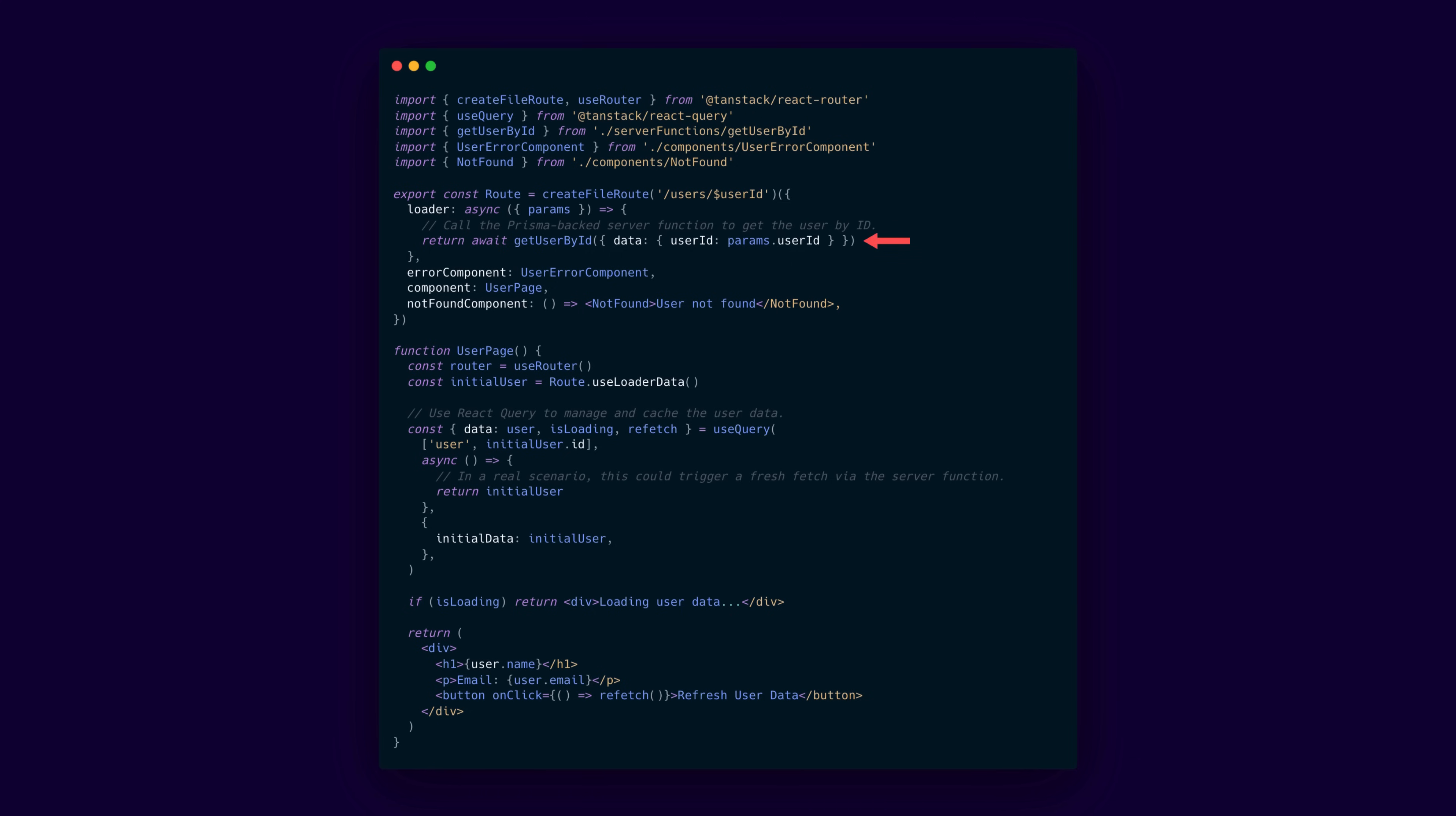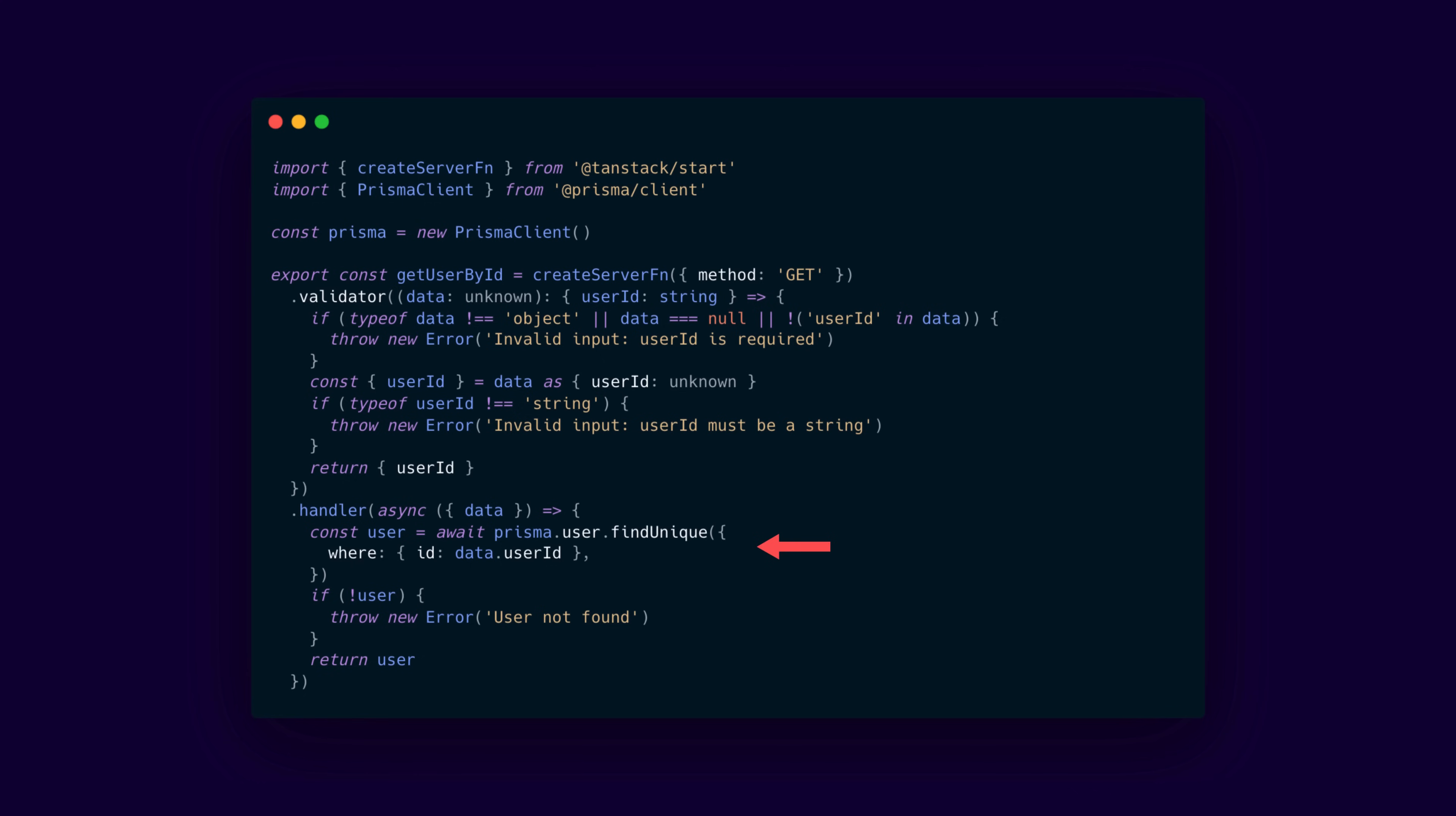That get user by id function, by the way, is what is known as a server function. And server functions in TanStack Start let you define logic that runs exclusively on the server, yet they can be invoked from loaders, hooks, components, and even other server functions.